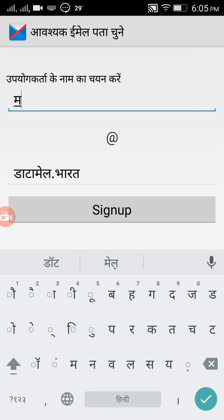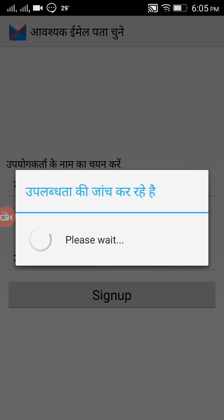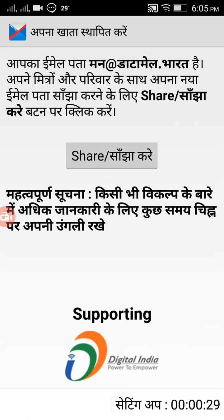For example, I selected Hindi and I'm now creating an email address. You can choose whatever email address you wish to create. I'm creating one as my chosen name at datamail dot Bharat, then clicked Sign Up — it looks like it's creating my account.